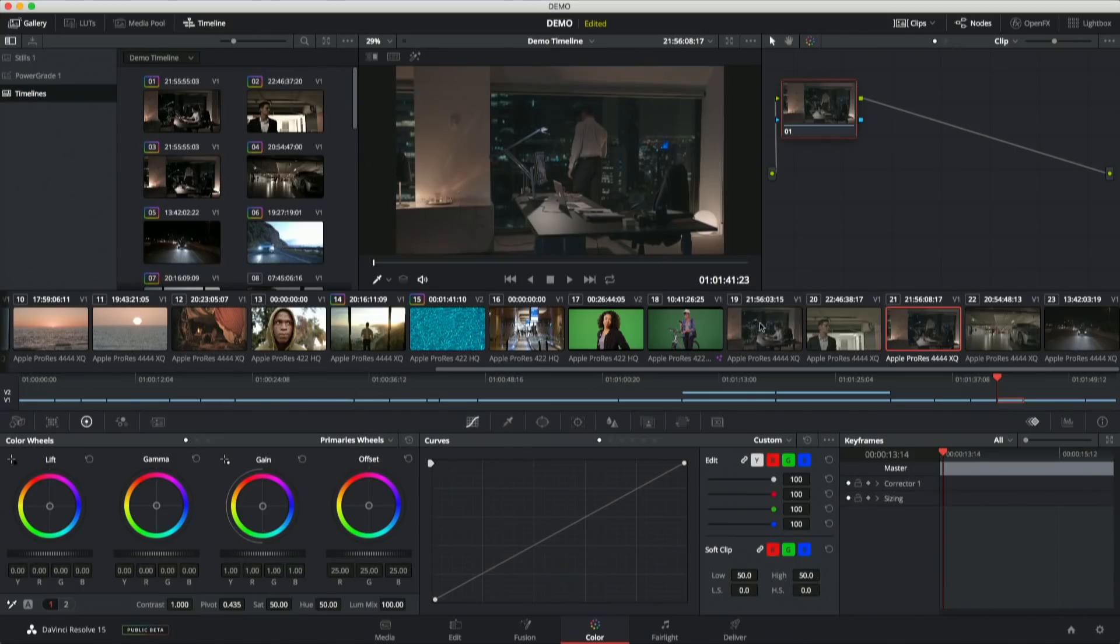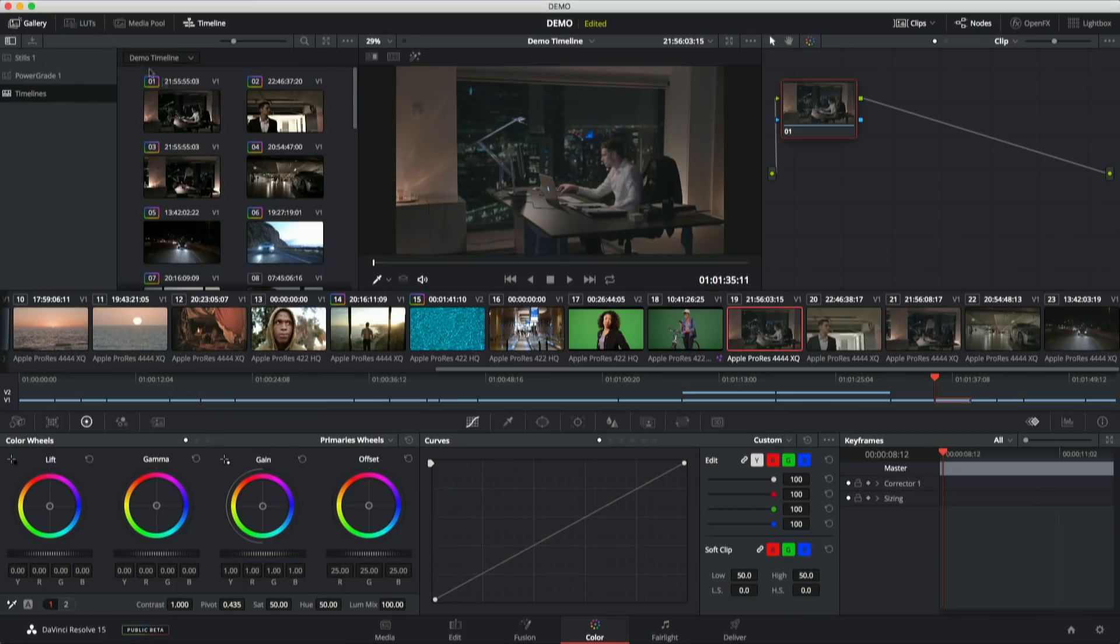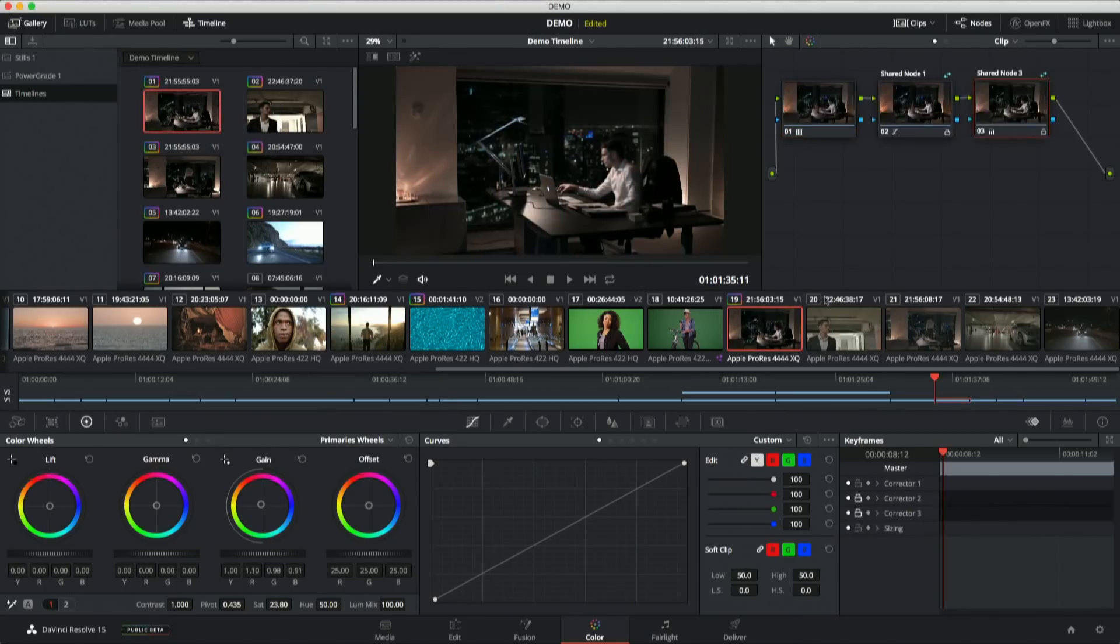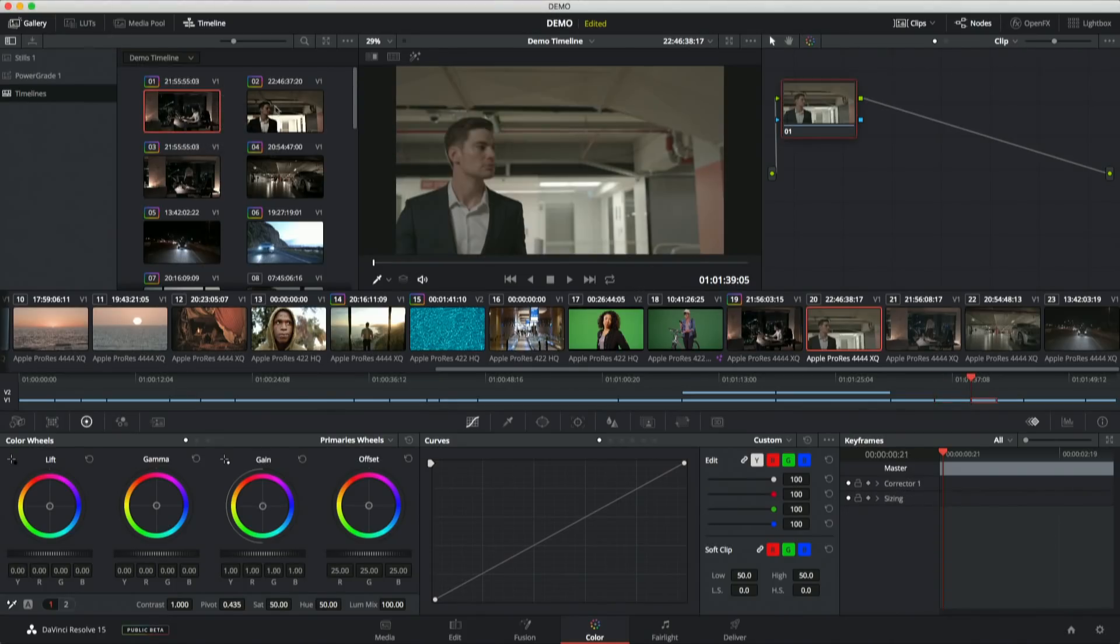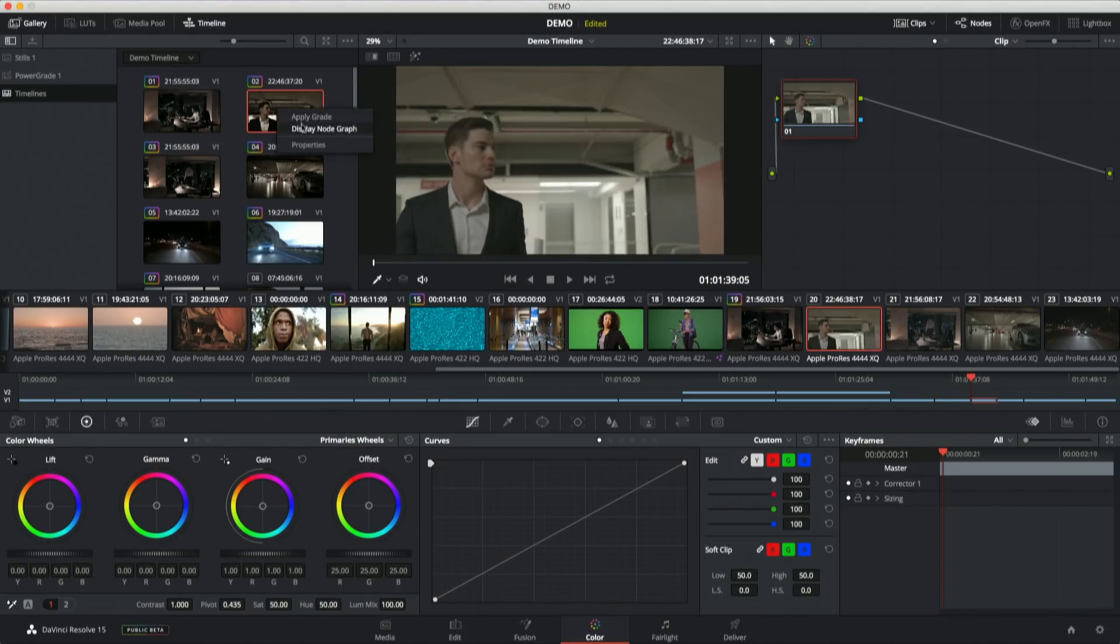And the timelines browser automatically exposes every grade in my timeline, whether I've saved a still or not. So now I can just go through and say, all right, I want to go ahead and apply that grade, and apply that grade, and keep going, and I'm done. I didn't have to scroll back, save a bunch of stills, scroll forward, and apply them.